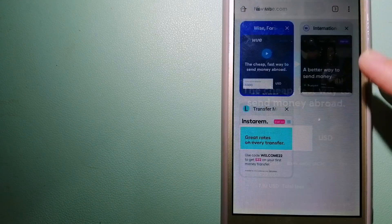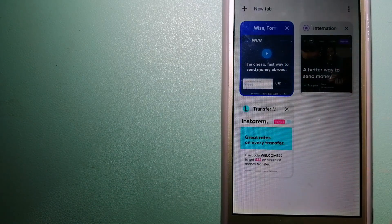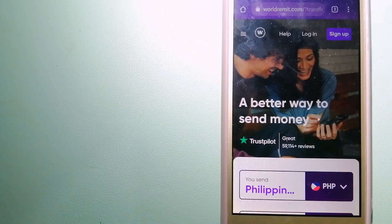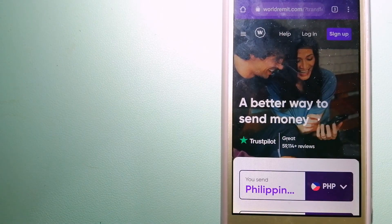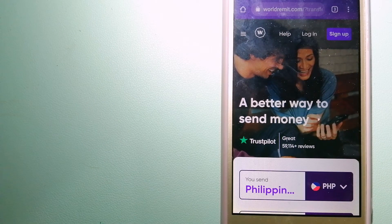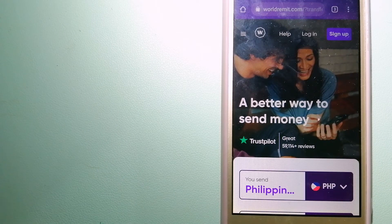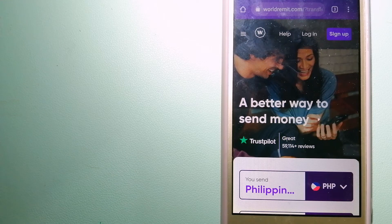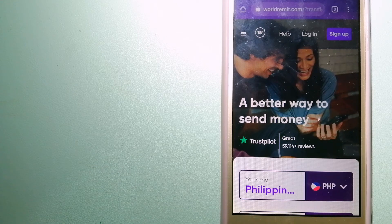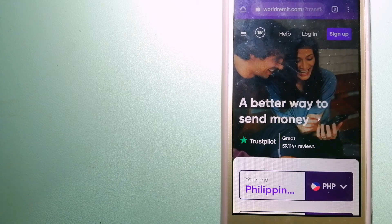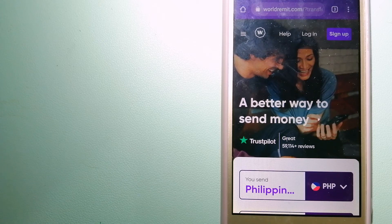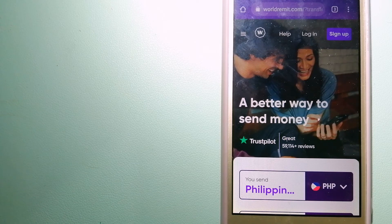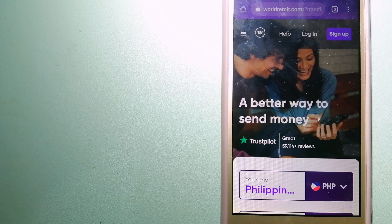The third option is WorldRemit. This is a fast and secure service that lets you transfer money online using a computer, smartphone, or app. It provides international money transfer and remittance services in more than 130 countries and over 70 currencies.